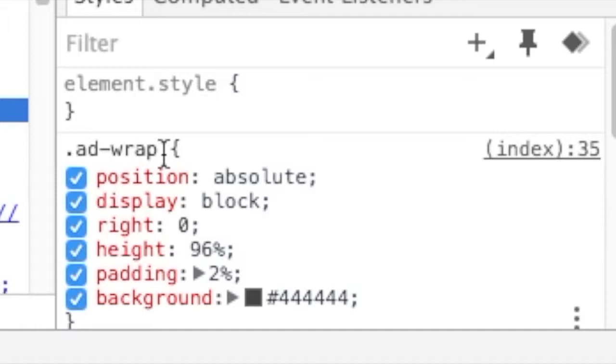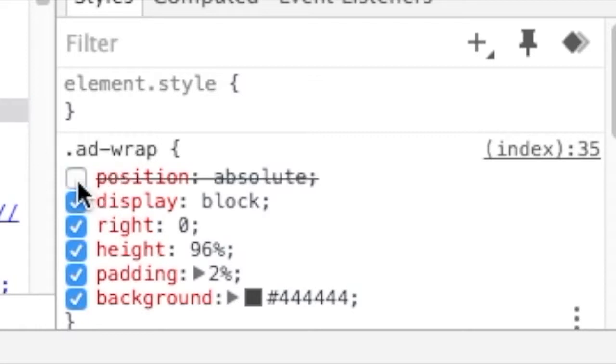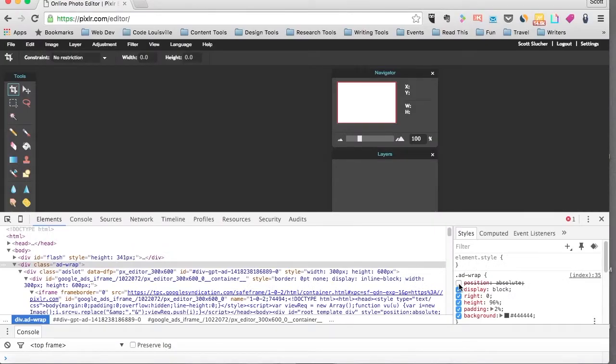And under this AdWrap selection, you've got some different selections in red. The first one being Position Absolute. And when you hover over this with your cursor, you'll notice the checkboxes. And all you really need to do is just uncheck the very first one. And when you do, there's that strike through and the ad disappears.